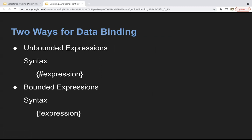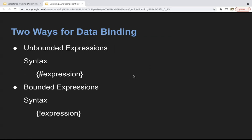The difference is: in unbounded expression, you need to use hash, and in bounded expression, you need to use exclamation mark. In this module, I will demonstrate how you can implement unbounded expression with the help of an example, and in the upcoming module you will see the demonstration related to bounded expression.